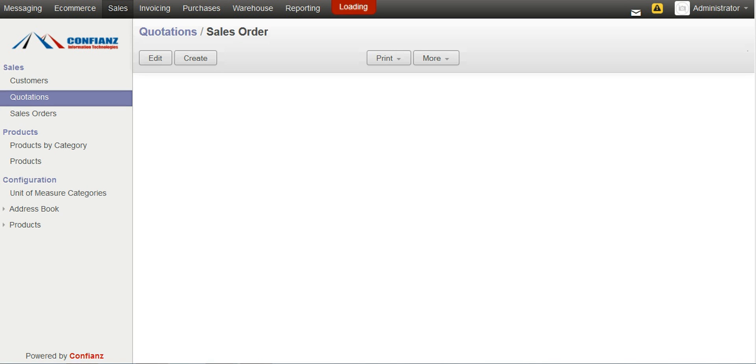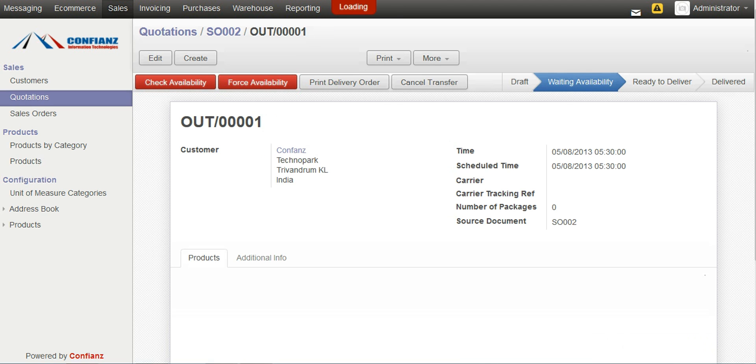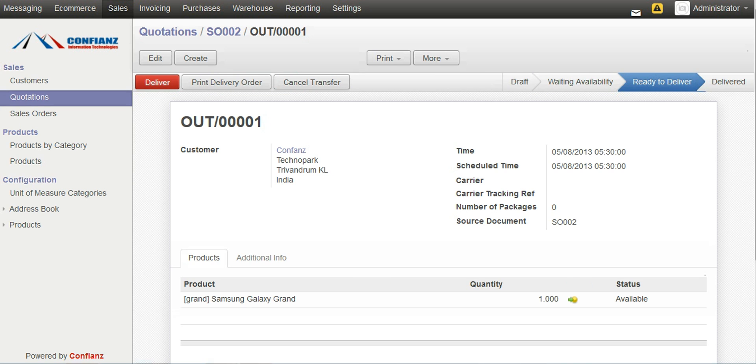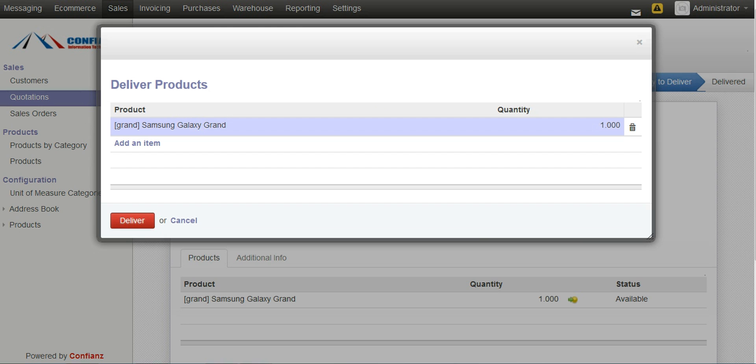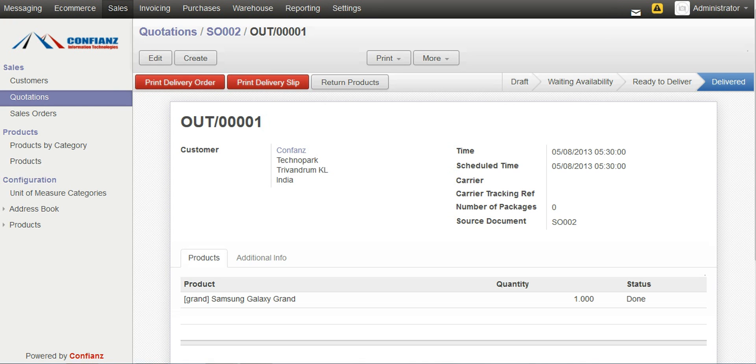Now the order has been confirmed and there are two options like creating the invoice or we can view the delivery order. By clicking on view delivery order, this is the delivery order, one quantity. And we can check the availability by clicking on that button and now it is available. And by clicking on the deliver button our product will be delivered to the customer. So this is a simple integration of an ERP system with an e-commerce site.